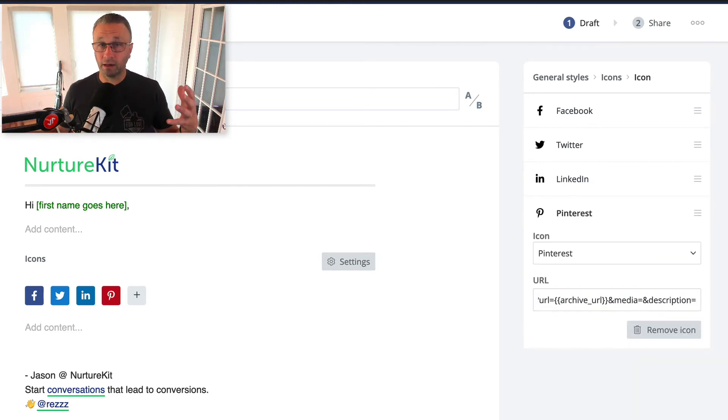Pinterest and LinkedIn, if you actually look at the URL, have an additional description field so that you can add in default text if you'd like. However, you can always leave it open and your subscribers will add their own two cents.